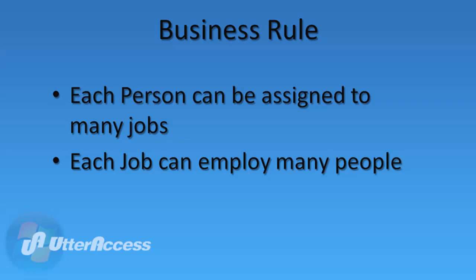Now we have a one-to-many relationship between people and jobs. Let's take a look at yet another possible business rule, one that is more likely to reflect the real business environment in which people are associated with jobs.